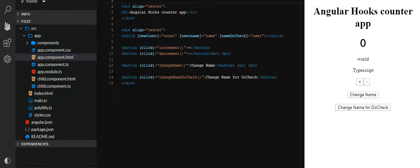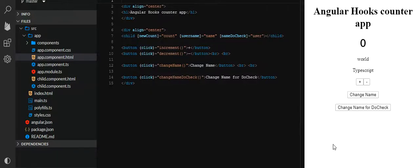Hello friends, today we are going through another tutorial on Angular lifecycle hooks. We'll be creating a basic application wherein I'll be going through the Angular lifecycle hooks as well as how to pass parameters from a parent component to a child component. This will be our dummy application based on Angular 9.